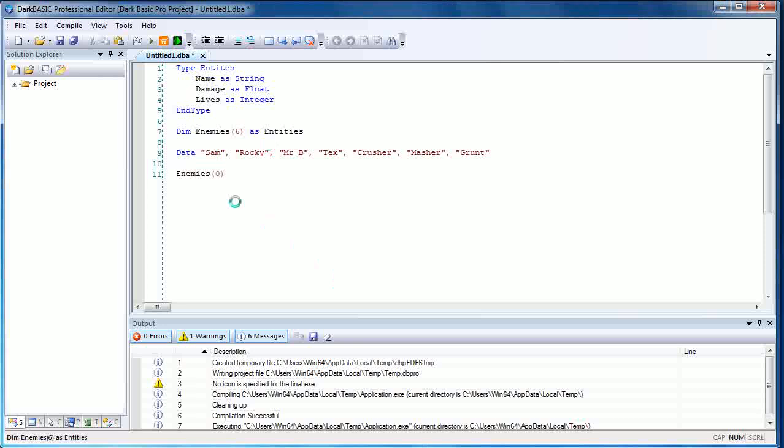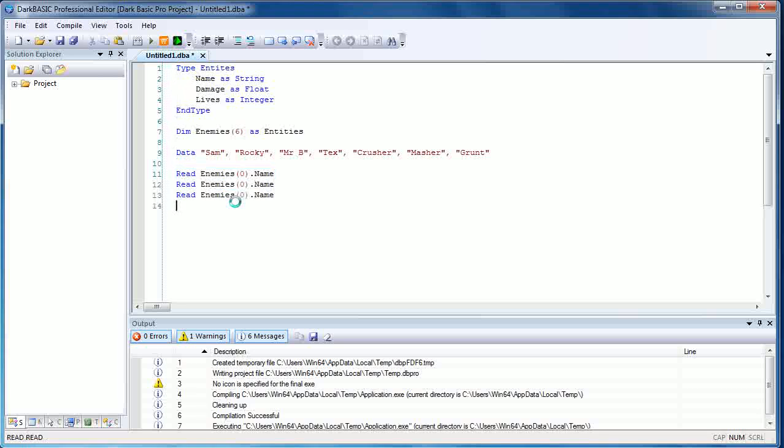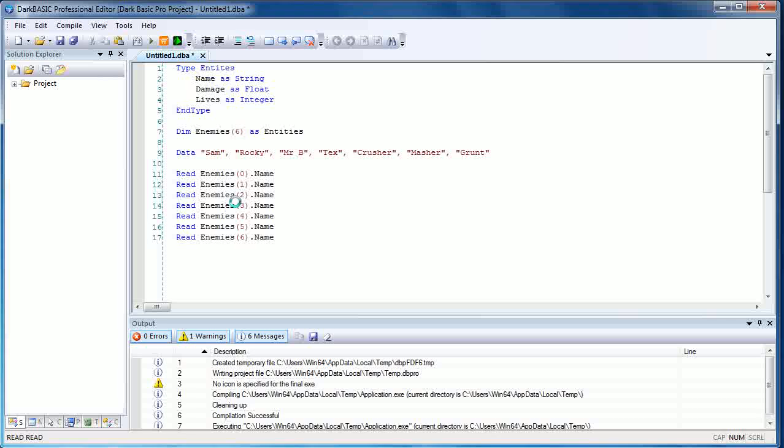Normally if you were going to type it in manually, you'd have to type it in as enemies—you'd have to give it a slot number zero dot name, read. You'd basically have to repeat this line seven times with the slot ID updated every single time in order to read that data statement into the array. As you can see, that's quite a lot of work.